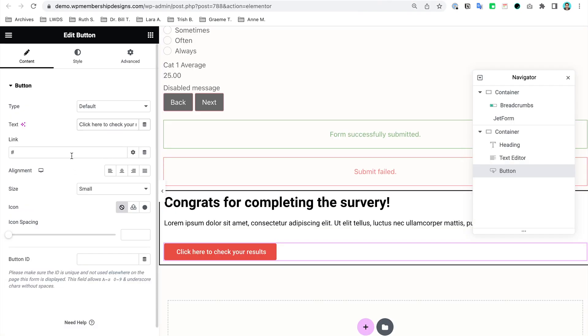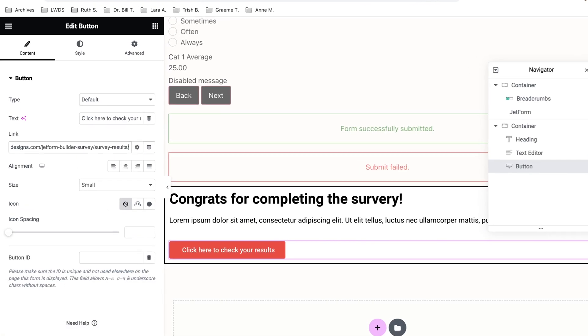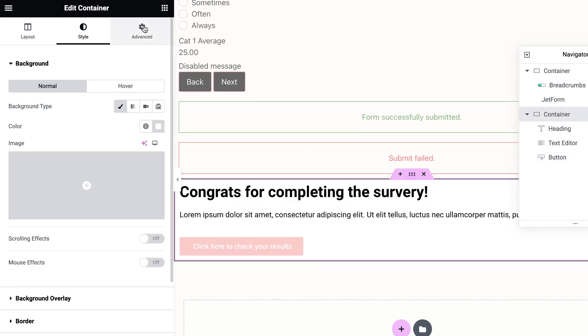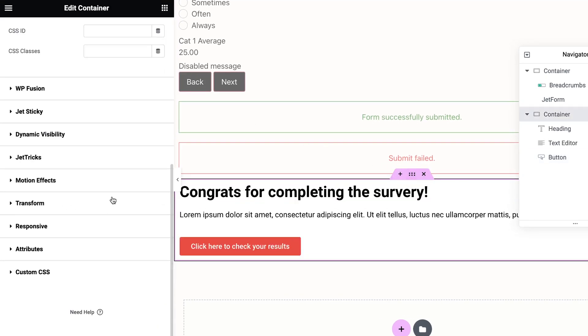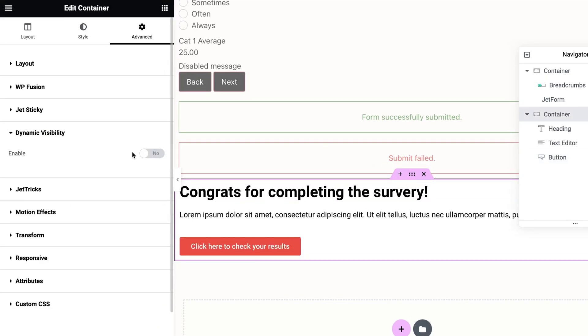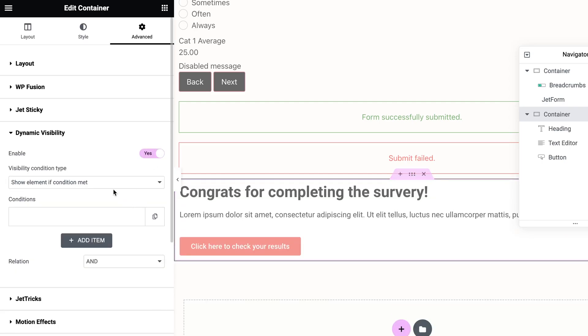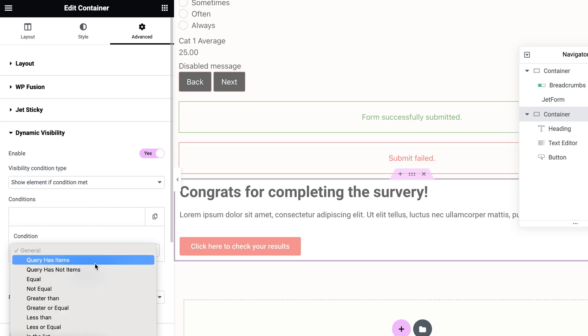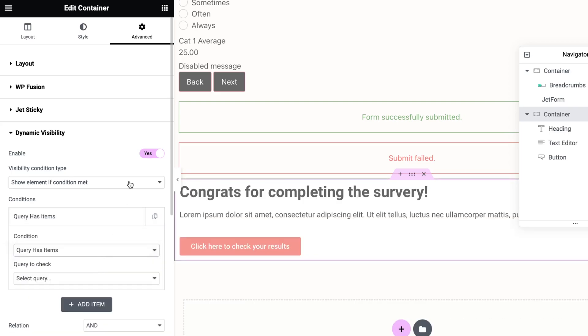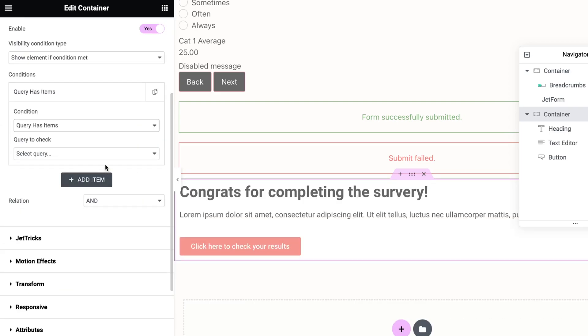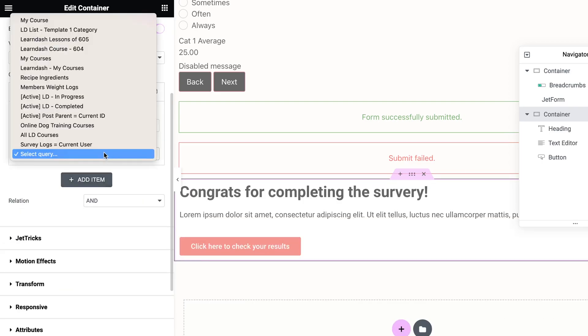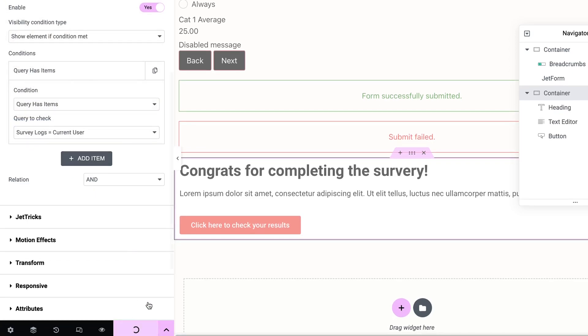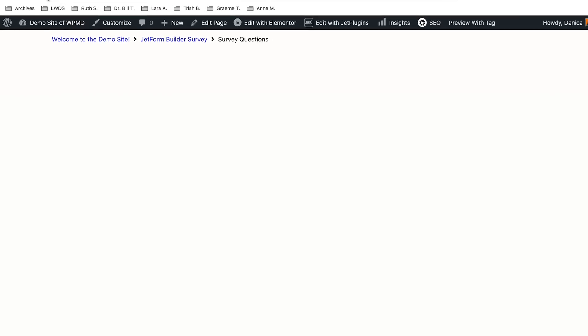And before I forgot, I'm going to set the dynamic visibility. So I want this to only show if query has items - current user survey logs equals current user. So let's check.